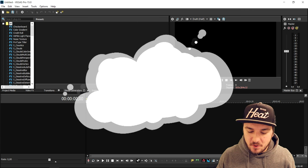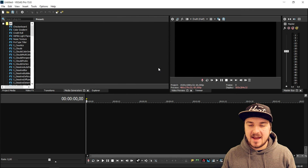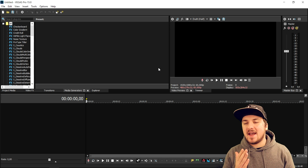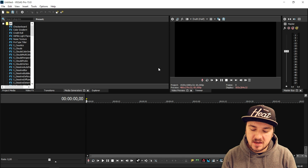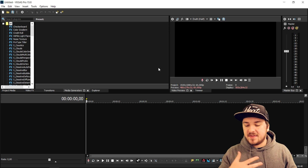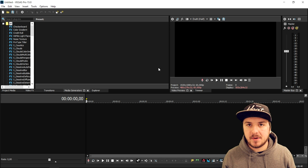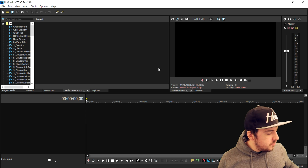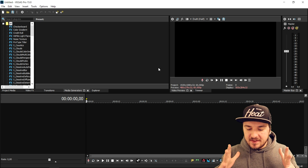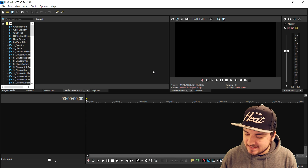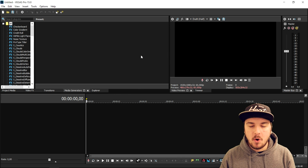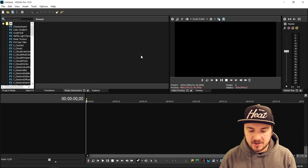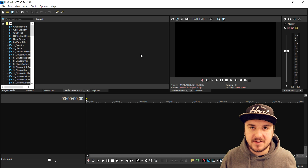Okay guys, so as you can see right now we are in Vegas Pro 15. Like I mentioned at the beginning of this video, I was inactive for a few days because I was really sick. When I feel like crap I think the content I make during that period will be crap as well, so I just waited. Right now I am back with new videos every single day. In this video I'm going to show you exactly how to create awesome lower thirds — this is a requested video as well.